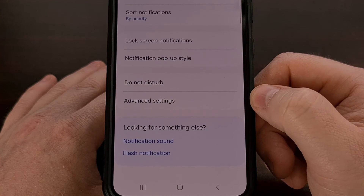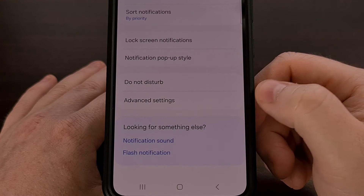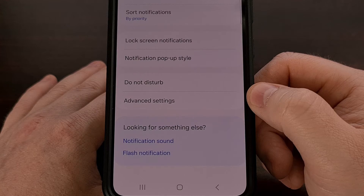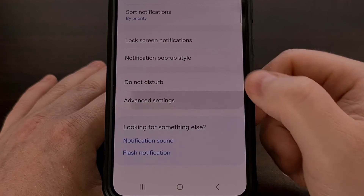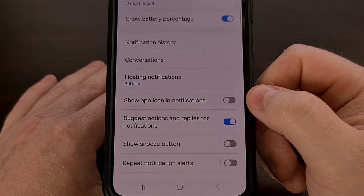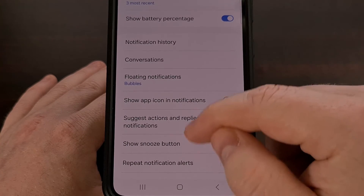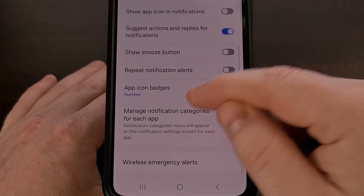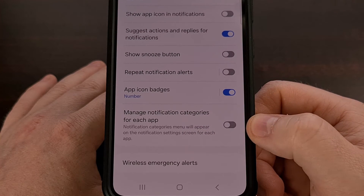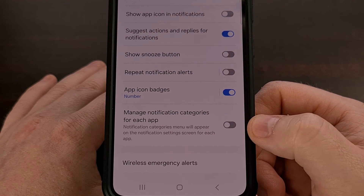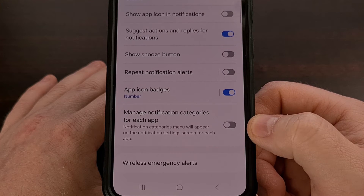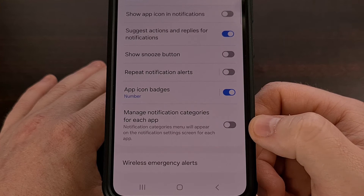Now from here we're going to look for the Advanced Settings option, and then in this menu we're going to look down a little bit until we can locate the 'Manage notification categories for each app' toggle.